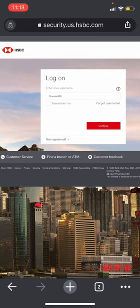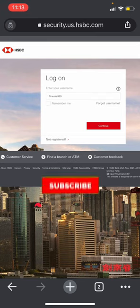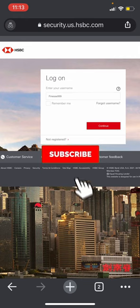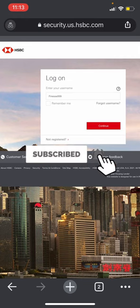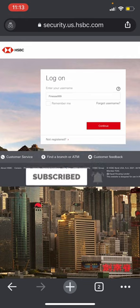So there you have it, that's how you log into your HSBC bank. If you found this video helpful, don't forget to like, subscribe, and turn on post notifications. Thank you for watching and see you in the next video.